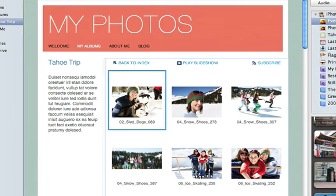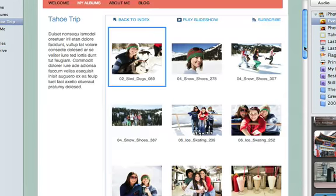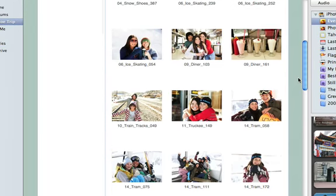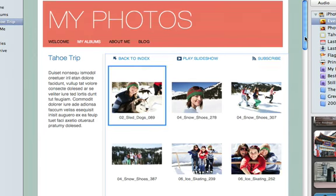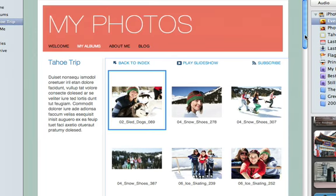Once you drop your photos to the placeholder, iWeb creates a new page with all of the photos. This is the page that your viewers will see when they click the link on your Albums page.